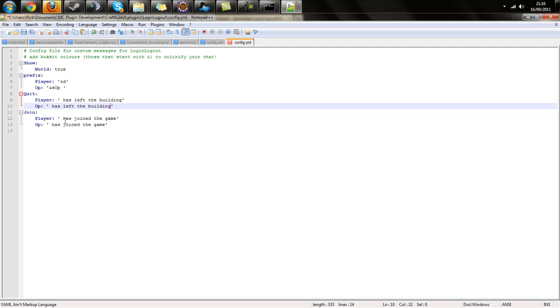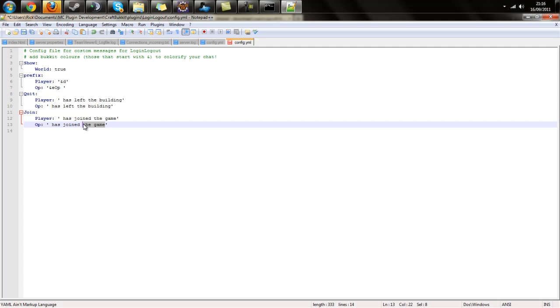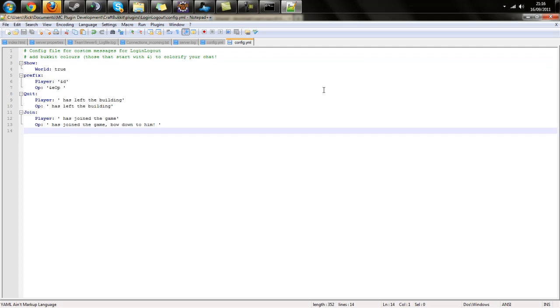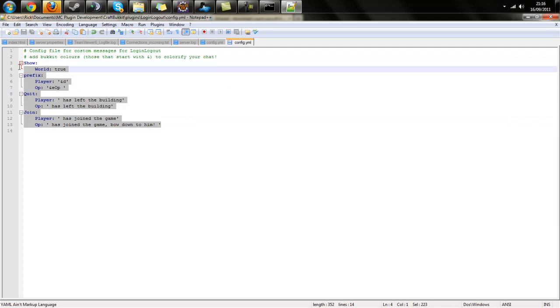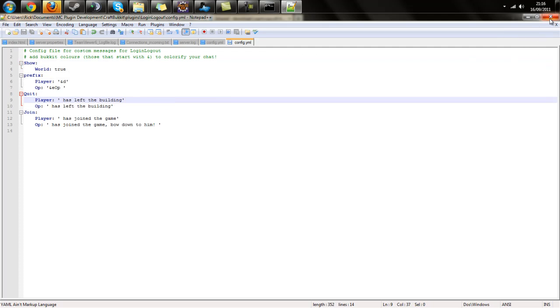These are configurable - you can change them to whatever you like. The same goes for the join messages. I'm going to change it to 'bow down to him' as an example. It's pretty simple and straightforward. You can only edit what's already in the config file at the moment. In the next part, I'll go over the in-game commands.